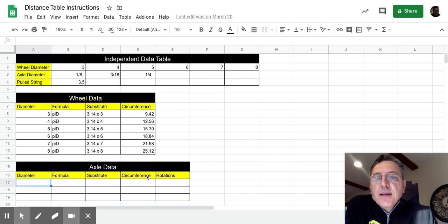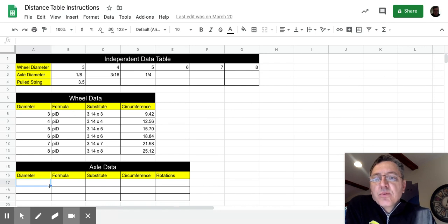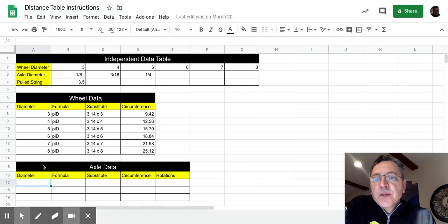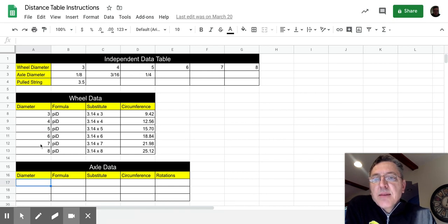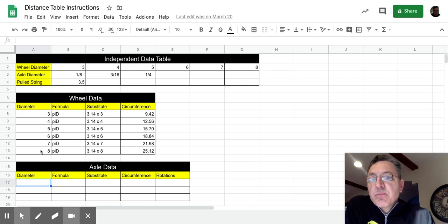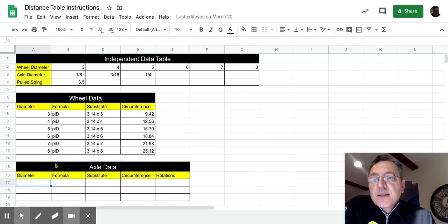The axle data table, the first four columns are exactly like the wheel data table. It pulls the data from the independent data table. So these are talking about the diameters of the axles. We're going to get those from up here. But just as in the wheel data table, we didn't type in these diameters.